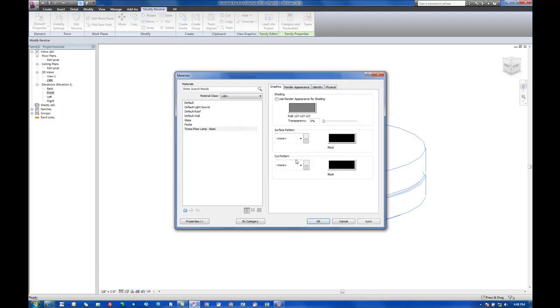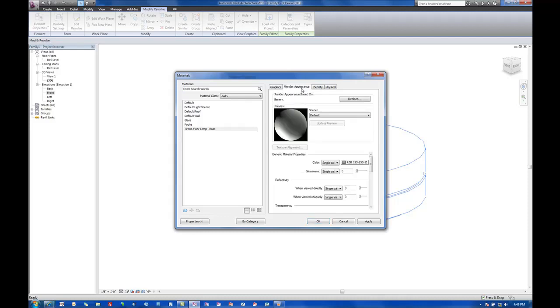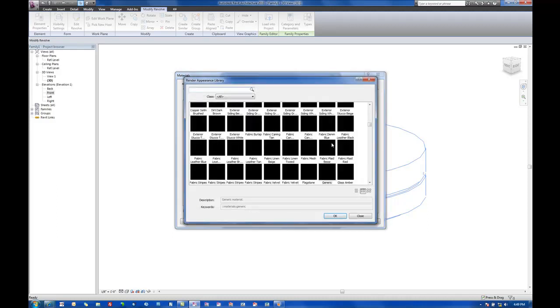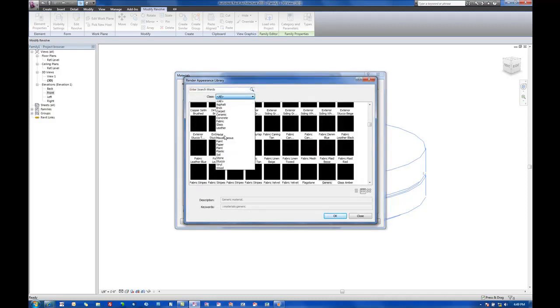So I'm going to hit OK here. I usually like to say use render appearance for shading so I can get visual feedback when I'm not in a rendered view of what materials I'm working on. We'll go to render appearance. It's currently set to generic, so we'll hit replace here.